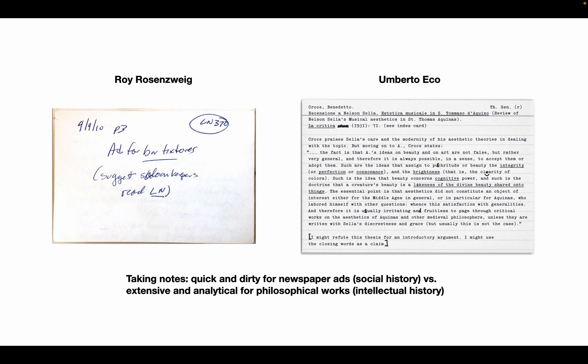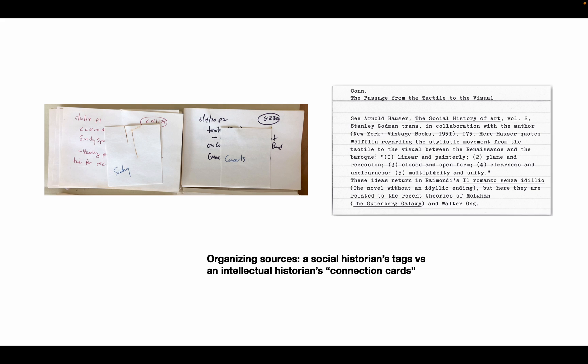The problem with history is that note-taking is a very individual practice for every historian. Even with index cards, we can see that social historians compose and organize them differently than historians of ideas. Whether you use tags or connection cards depends on the amount and the kind of sources you get and what you plan to do with them.